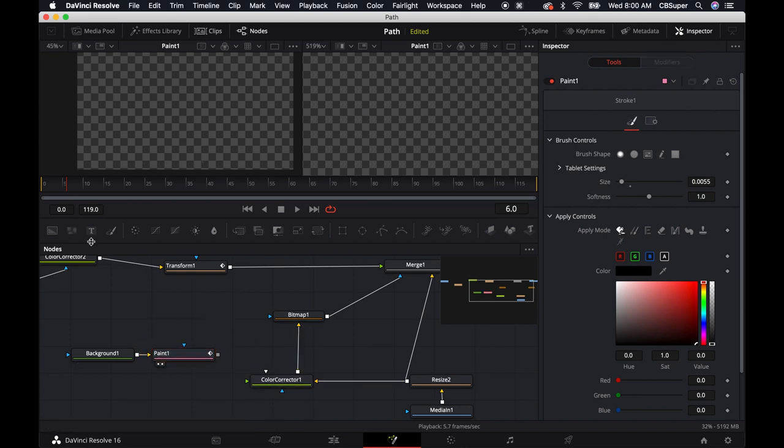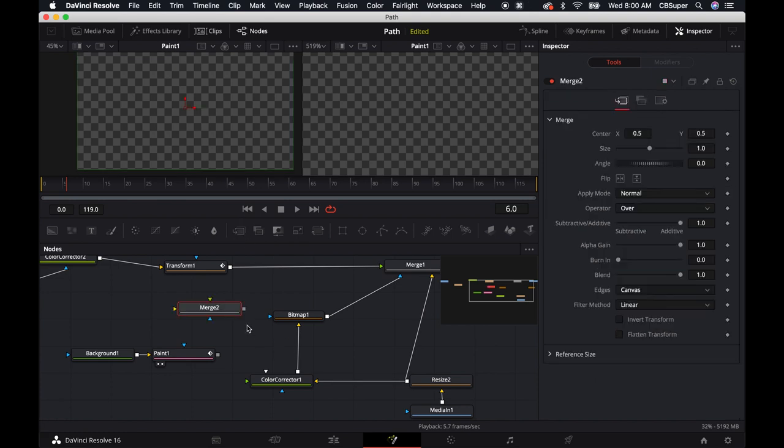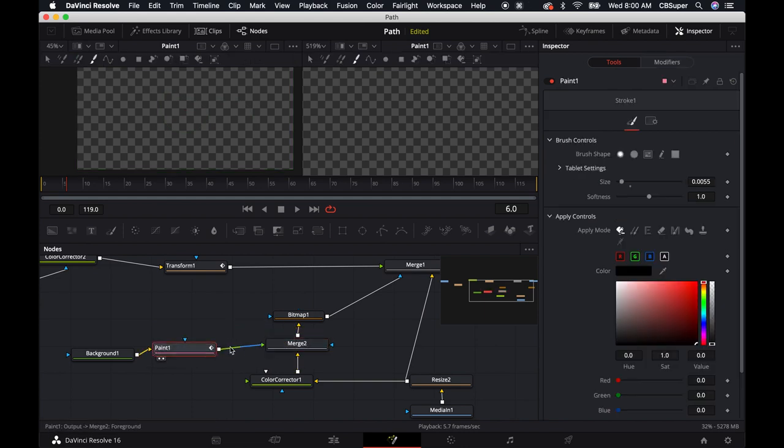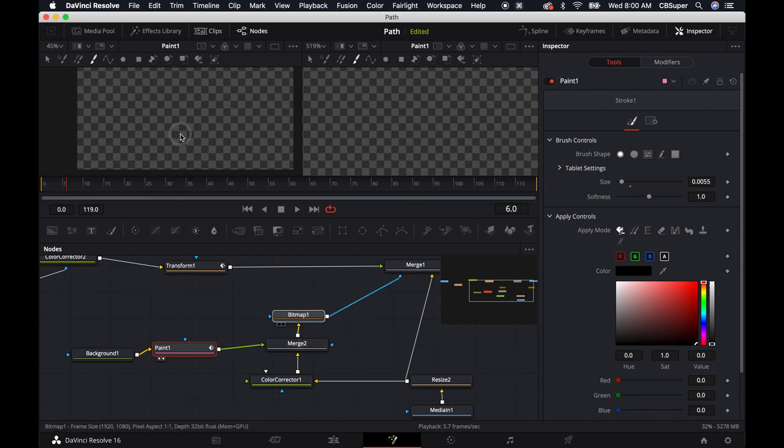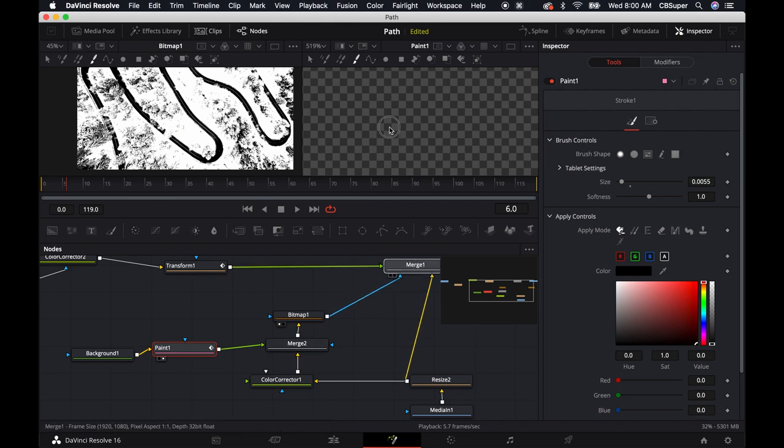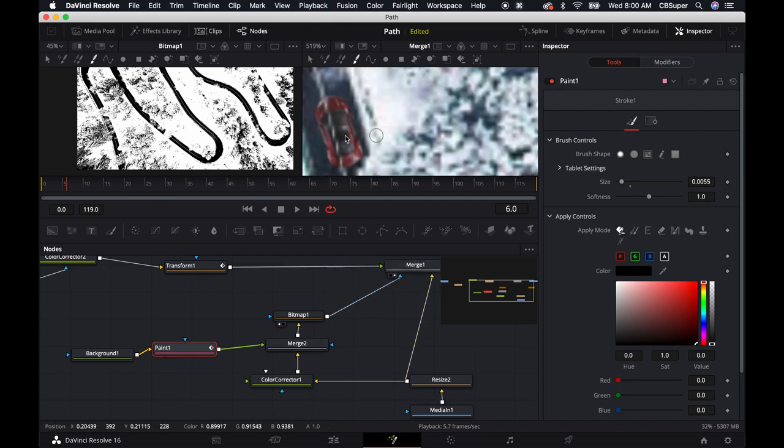I'm going to merge this in real quick. So just throw in a merge node. Maybe bring this in here. And then drop the paint into the foreground and this color corrector into the background and pipe it into the bitmap. And now bring the bitmap up here in the left.